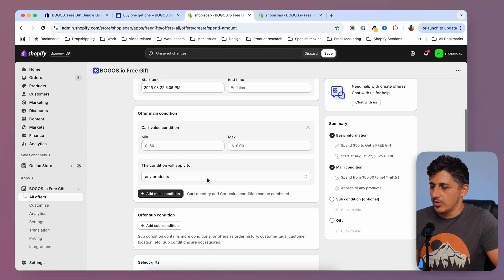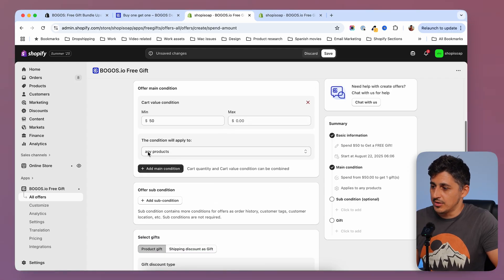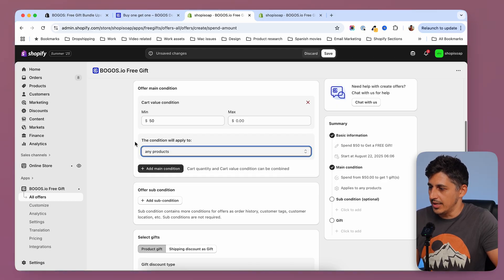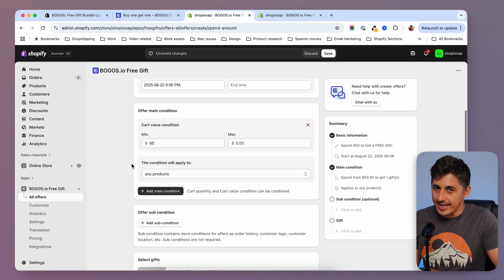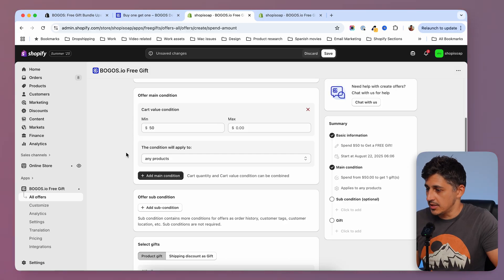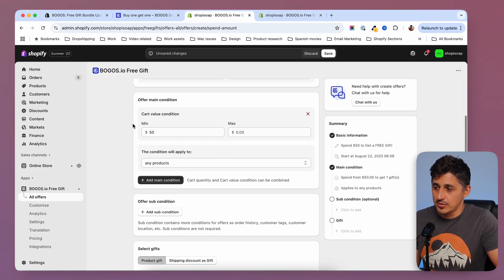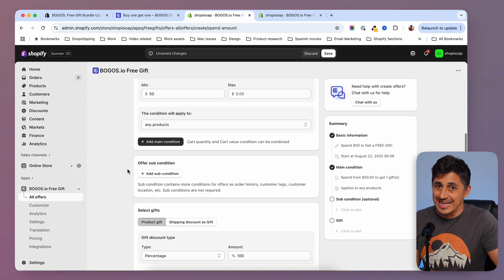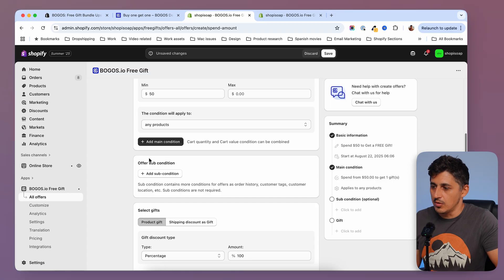Then I'm going to select the products my condition will apply to — in my case, any products. If you want to apply the condition to just some products, you can choose from here. And if you want to stack conditions, you can add one more condition on top. We also have sub-conditions which have to do with the customer's history. So if you want to offer this to just some of your customers, you can filter like that.